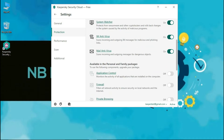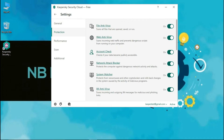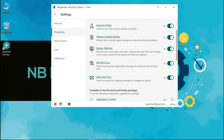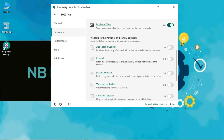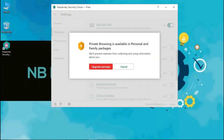Web Antivirus scans incoming web traffic and prevents dangerous scripts from running on your computer. Account Check verifies if your data has become publicly accessible. Network Attack Blocker protects the computer against dangerous network activity and attacks. System Watcher protects from ransomware and other crypto-lockers, and rolls back changes in the system caused by malicious programs. IM Antivirus scans incoming and outgoing instant messages for malicious and phishing links. Mail Antivirus scans incoming and outgoing messages for dangerous objects.